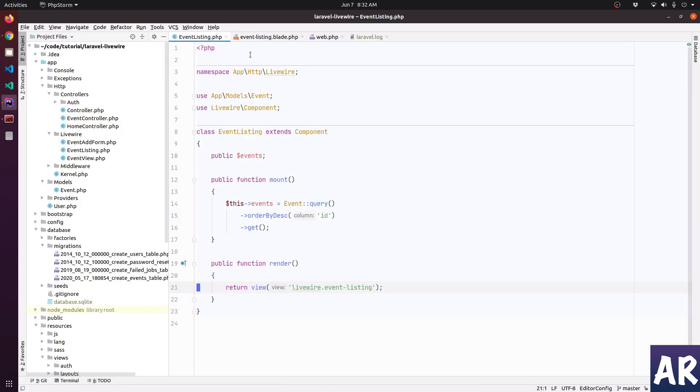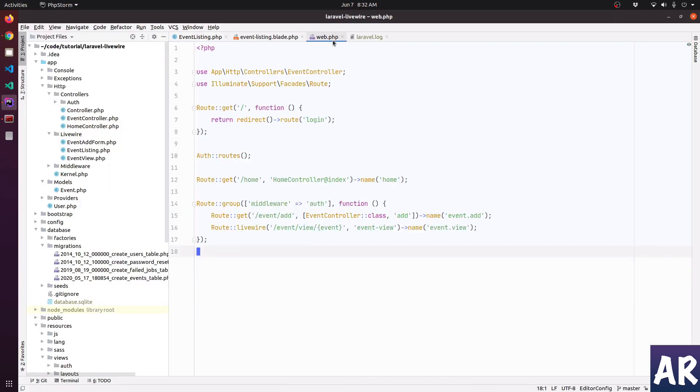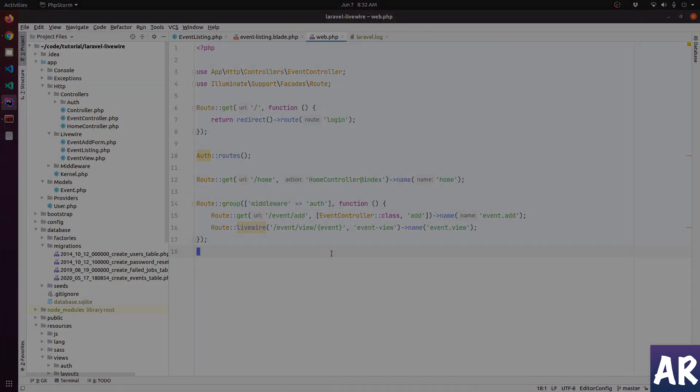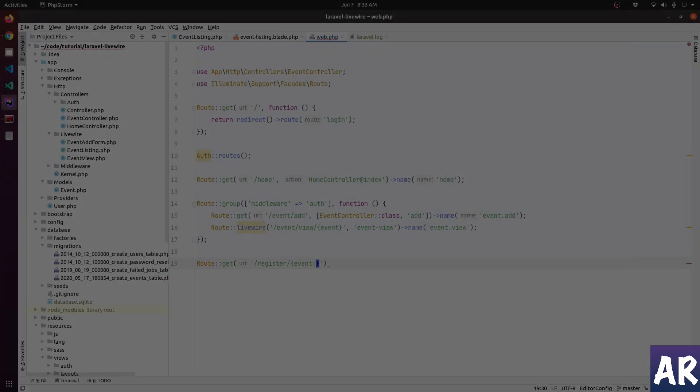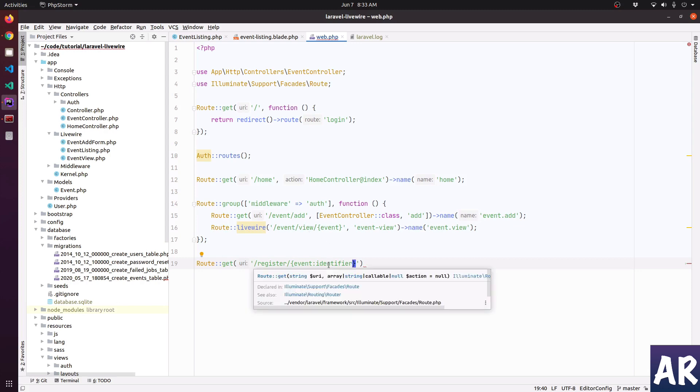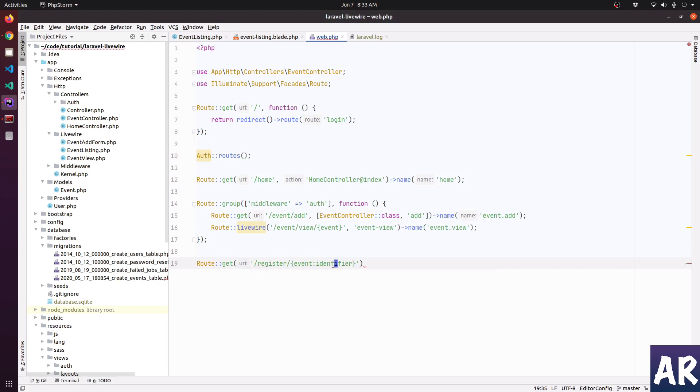The first thing that I want to do is inside my web.php create a new route. We will use a new column called identifier so that we don't disclose the event ID. I haven't created this column yet but we will do it in a bit.